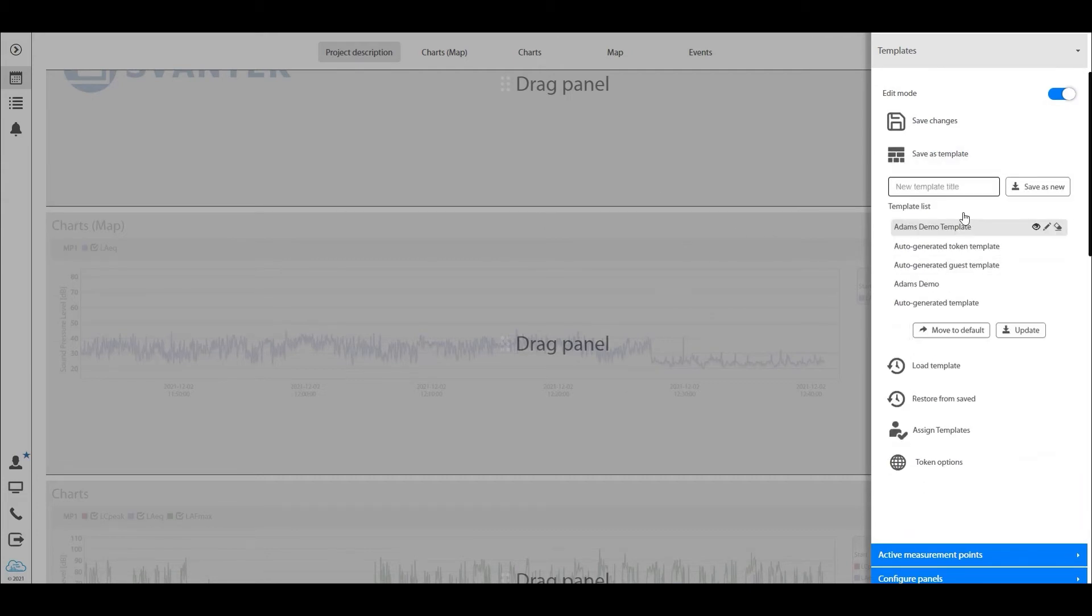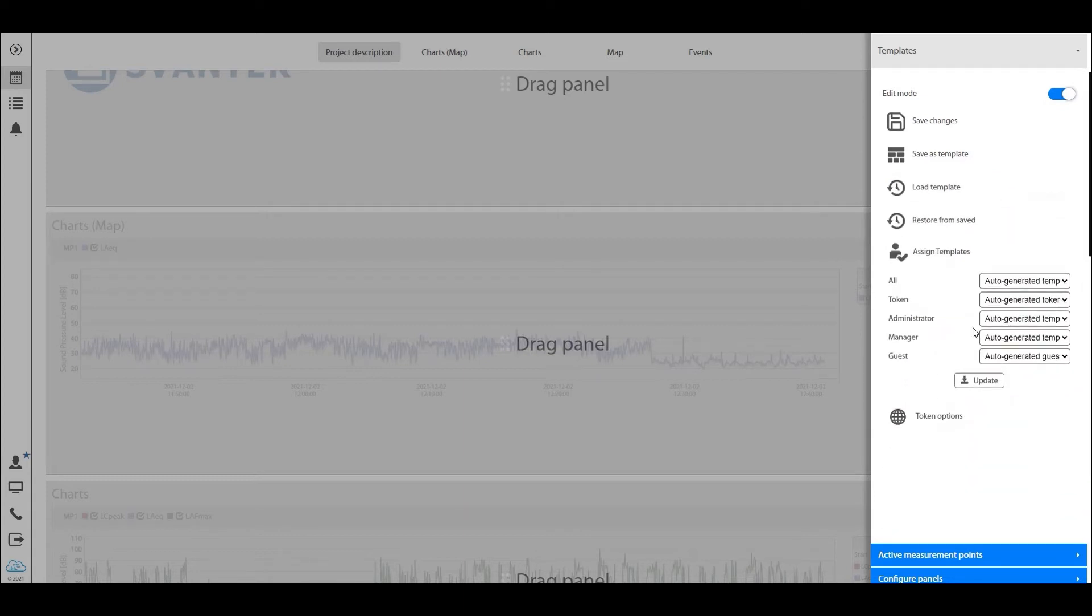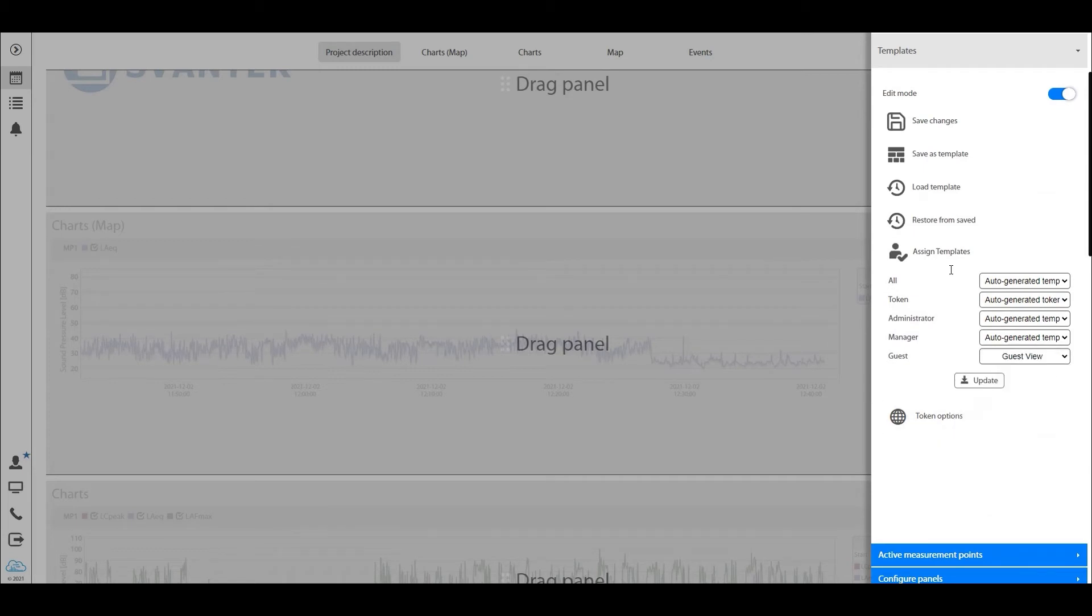So you create that template in your view right here. You go to save as template and you call this guest view. Save that and then you go to assign templates. Guest should see only the guest view.